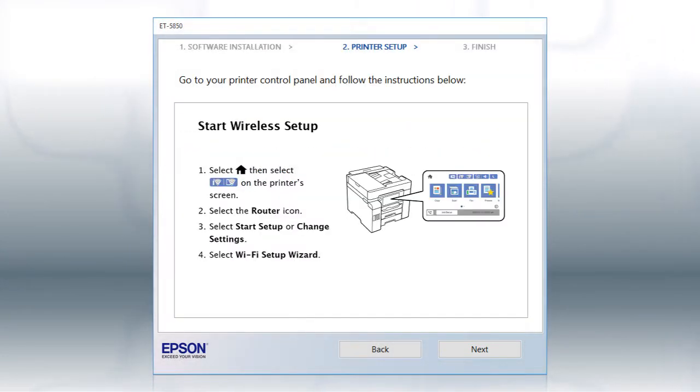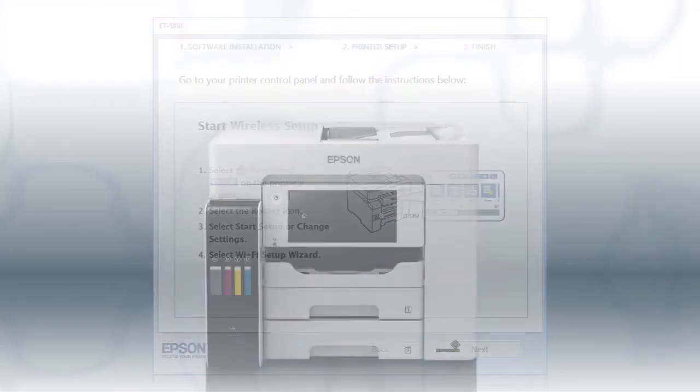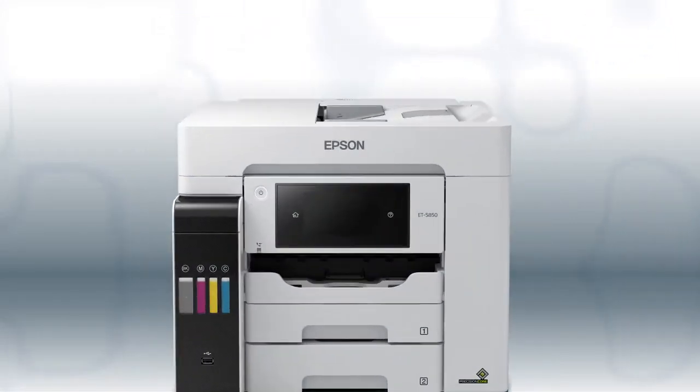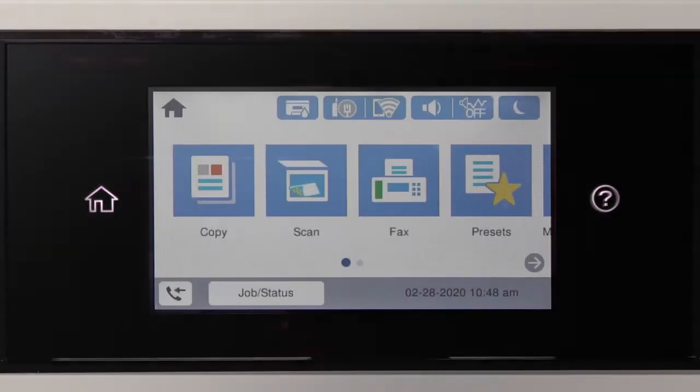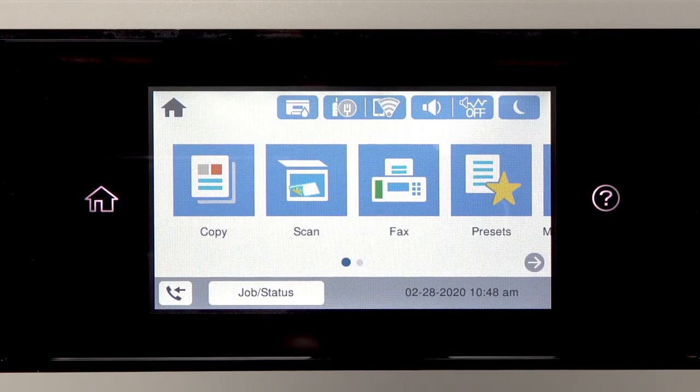When you see this screen, look at your printer's control panel. Tap the home icon.